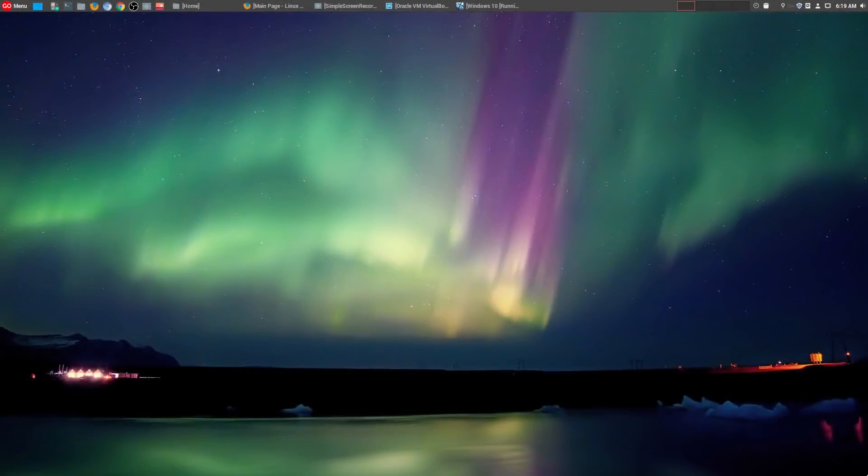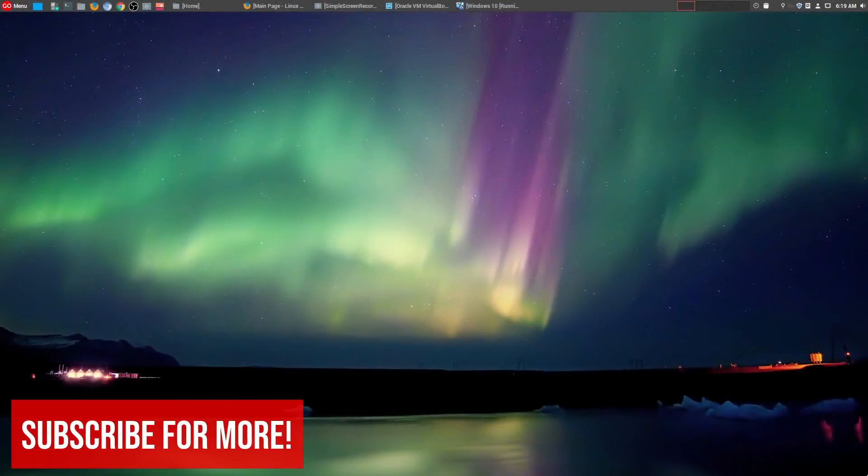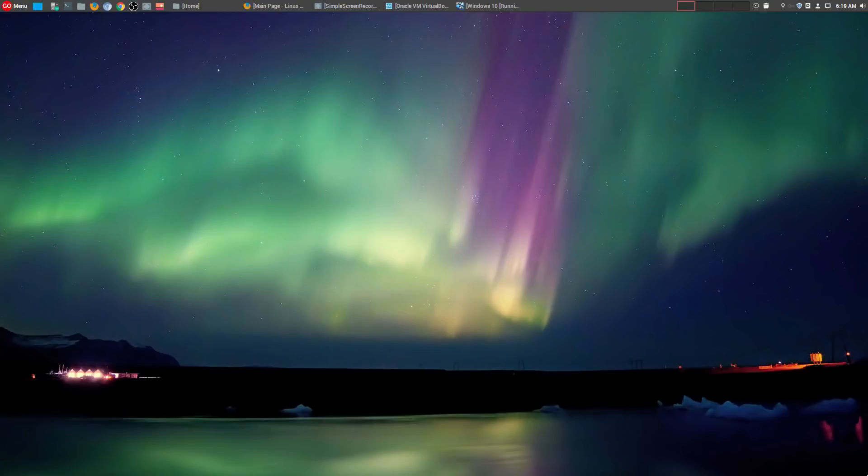Hey welcome to another episode of geekoutdoors.com. As much as I love Linux, it's definitely not perfect. So today I'm going to be talking about my top 5 annoying things in Linux.